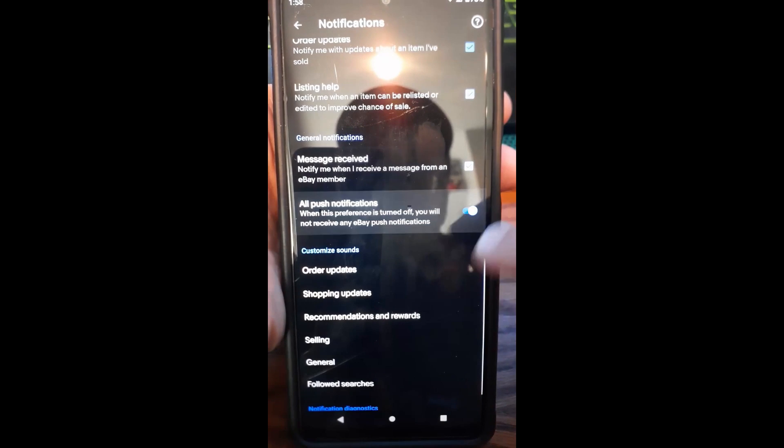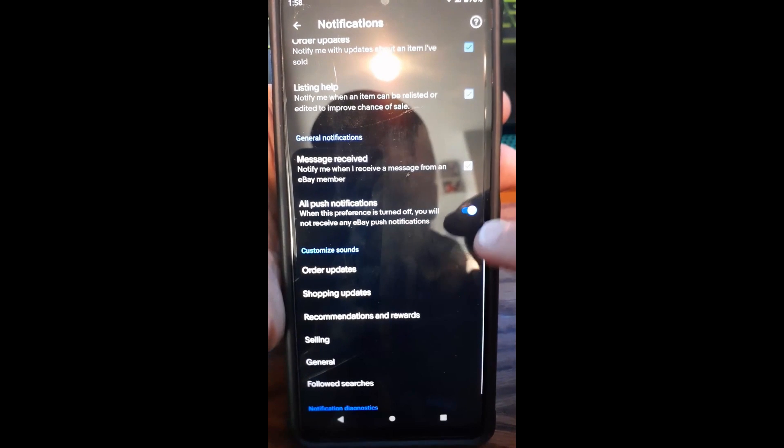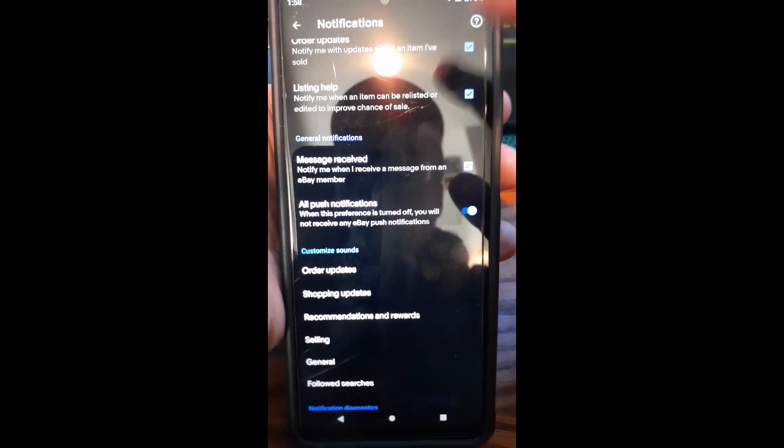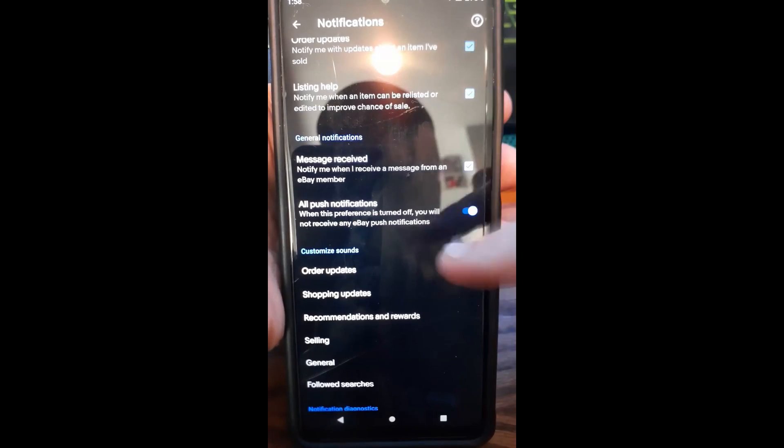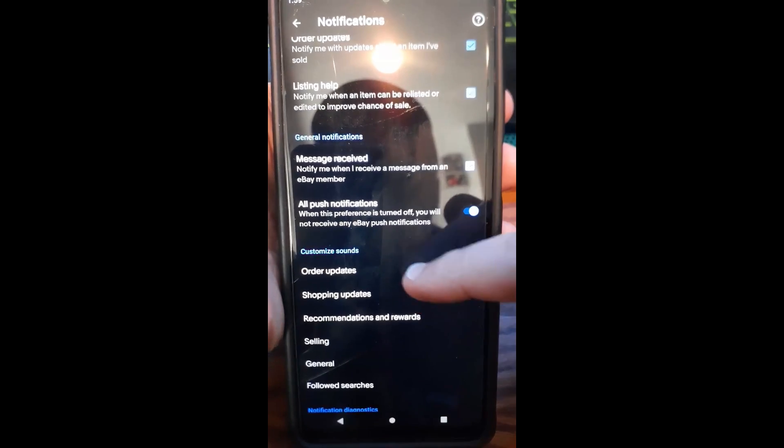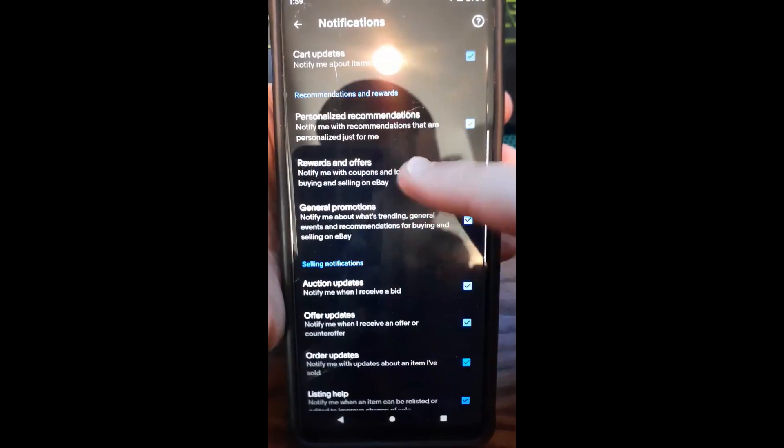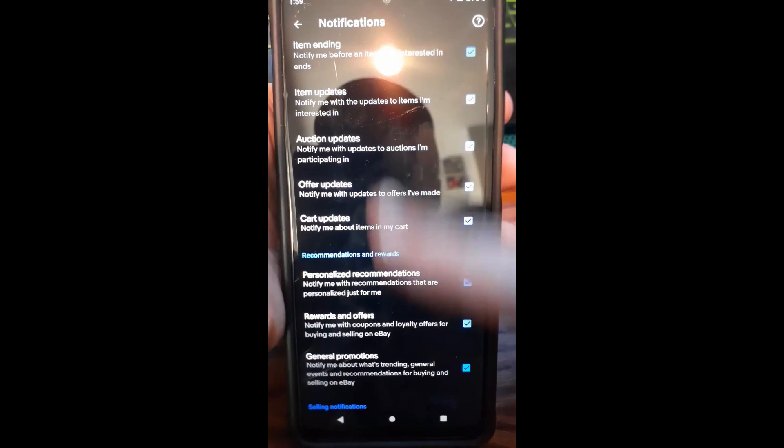I like getting them because I use eBay quite often, so that's kind of an important thing to me. So this is the notification screen, you can mess with this, adjust it the way you want it.